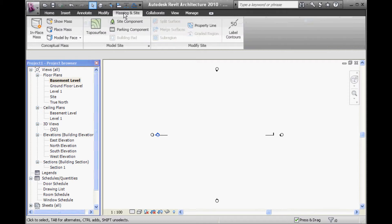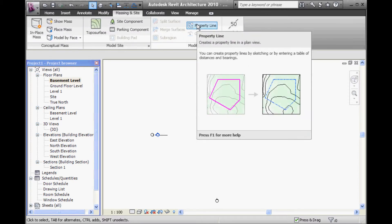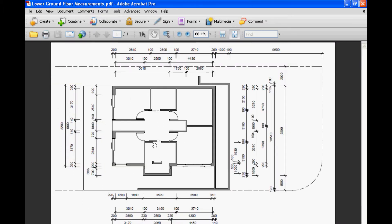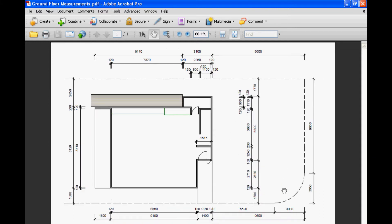Under Massing and Site, you have this tool called Property Line, which lets you draw a boundary. Looking at these PDFs, you can see that the set-out from the corner is 9600. The property line probably needs to be a bit longer than that, and the length here is given as broken-up measurements. We need to go to the next one, the ground floor plan, to get the boundary dimensions. So it's 9650 and then 3050.